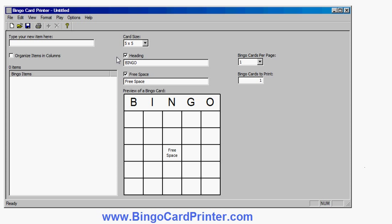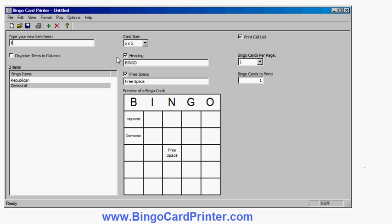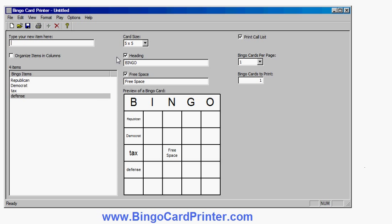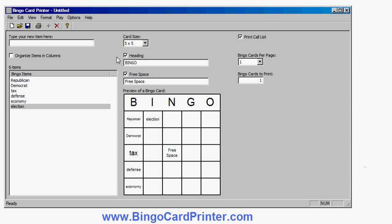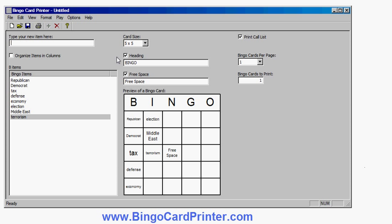So let's have some words. Let's have Republican, Democrat, Tax, Defense, Economy, Election, Middle East. Here I'm just typing in my words as I create my customized bingo cards. Terrorism was the next one.